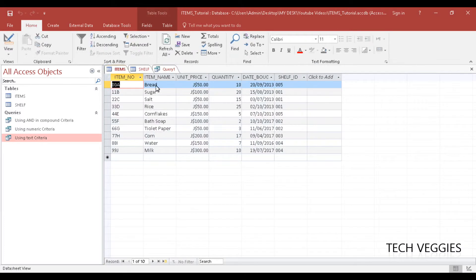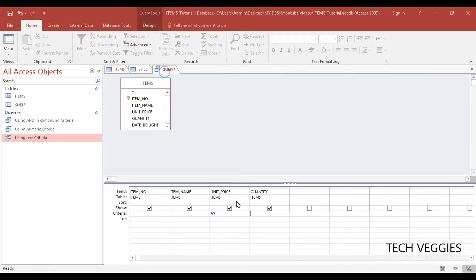Let me do a quick check in my table here to make sure I get some results. So we have 50, and a quantity of — let's find a quantity that's less than — so we have 50 and maybe quantity of greater than or equal to — no, less than or equal to 10.